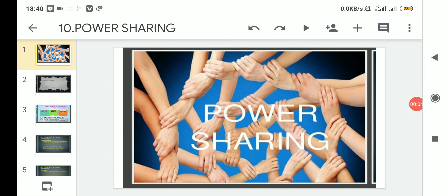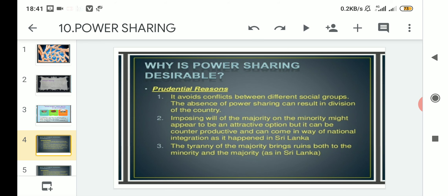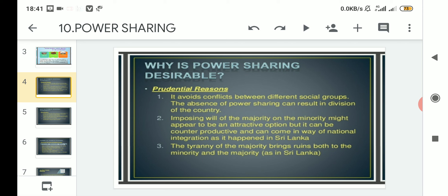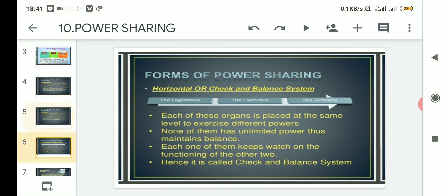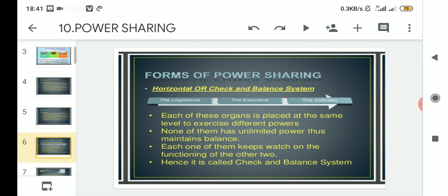Hello students, welcome to the class of Political Science for Class 10. Today we will resume the topic from where we left in the previous class. We have read about the definition of power sharing, the kind of power sharing maintained among the organs of the government — namely legislature, executive, and judiciary — and why power sharing is desirable, which covered prudential reasons and moral reasons.